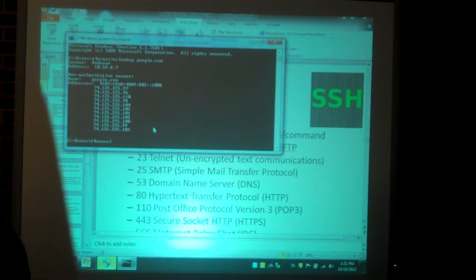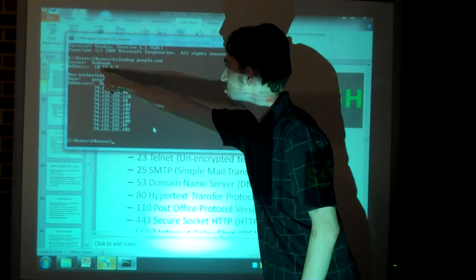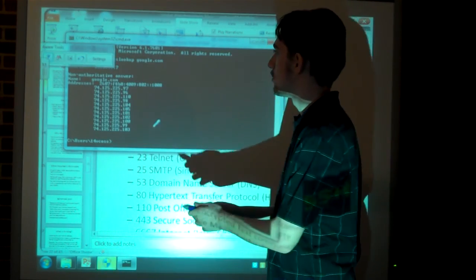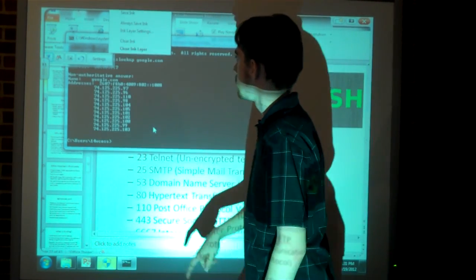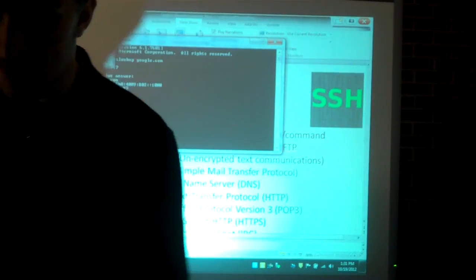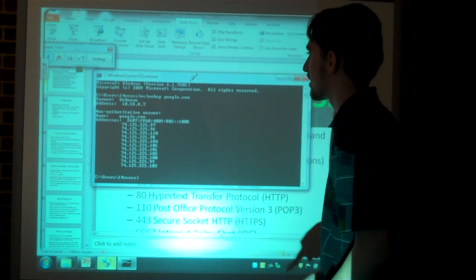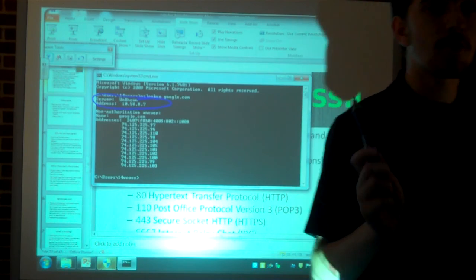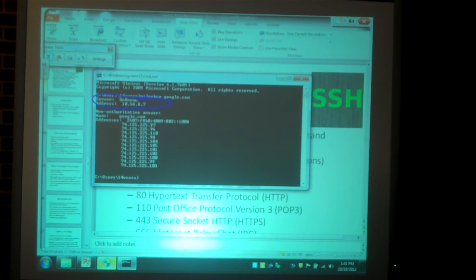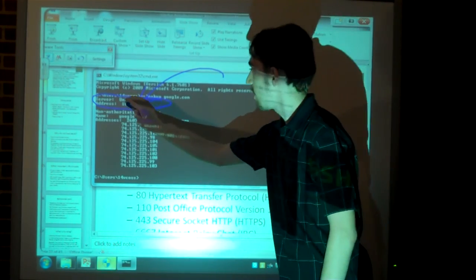You just put Google.com — not HTTP, that's a protocol, not a domain. Look — there are the IP addresses of Google. The address shown is the DNS server your computer connected to for the lookup. It's 10.58.8.7, which tells me the school is using their own DNS server running Bind.